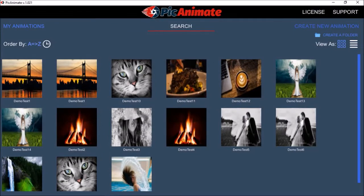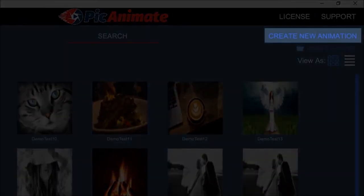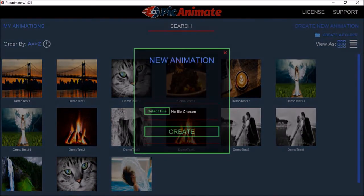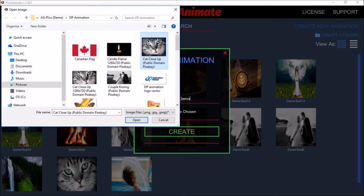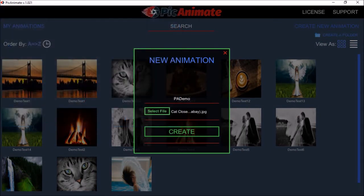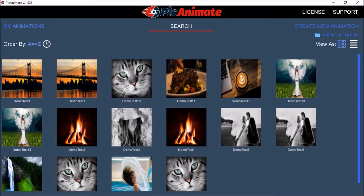So I've got the PicAnimate app open here. And as you can see, I've created a few animations. You start by clicking the Create New Animation button, give it a name, and then select an image, and click the Create button. And it will then create a new file.